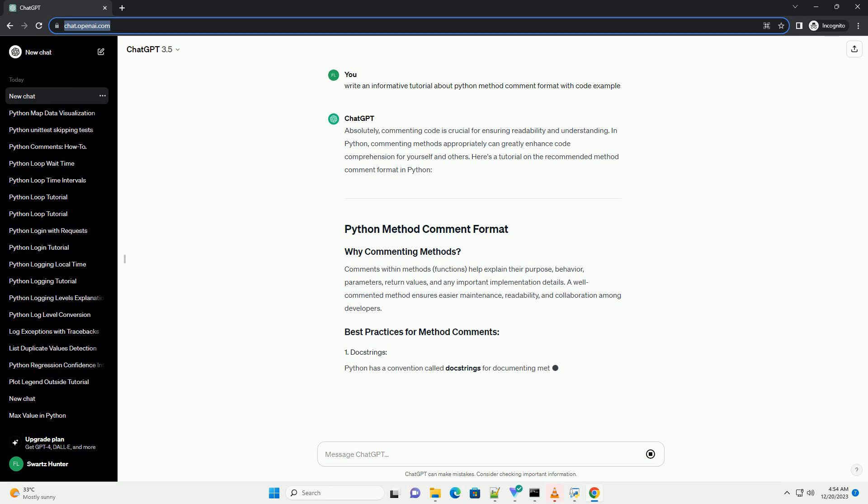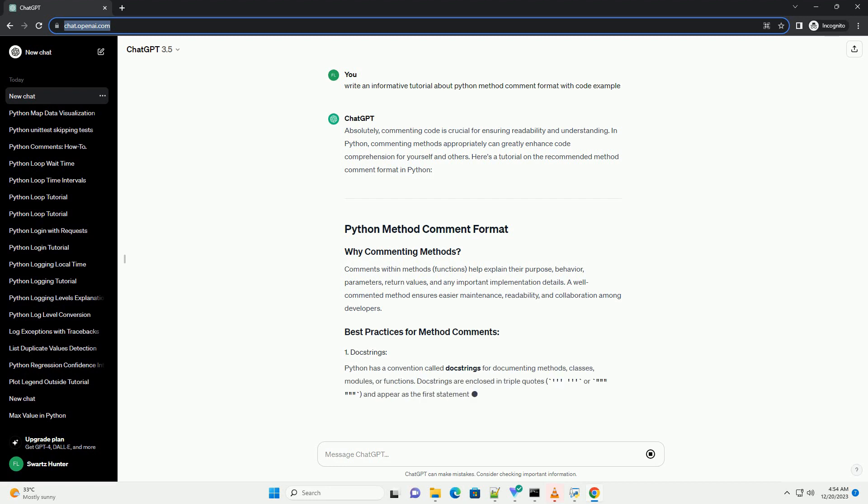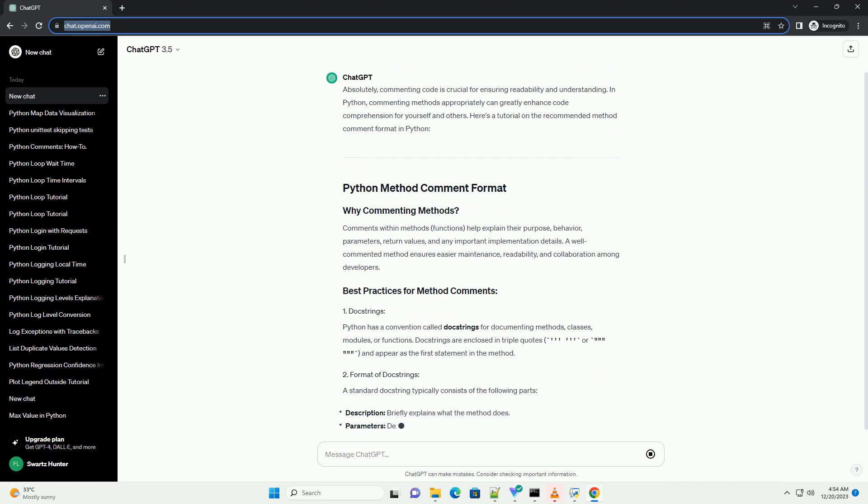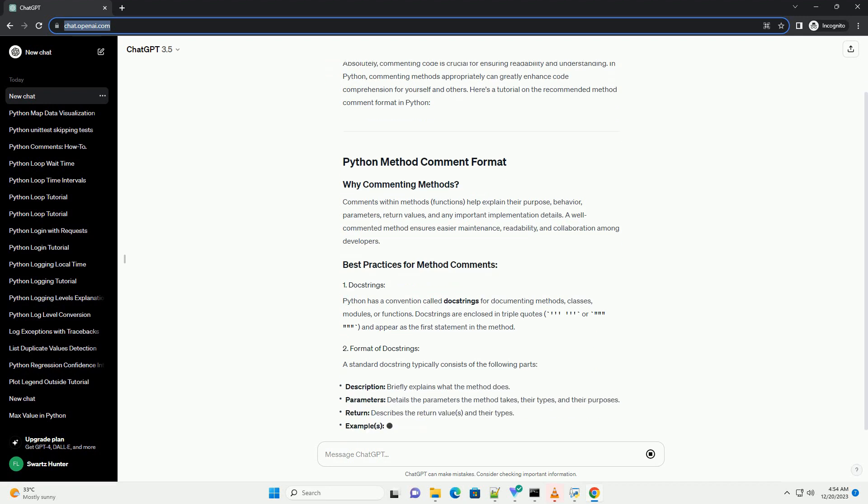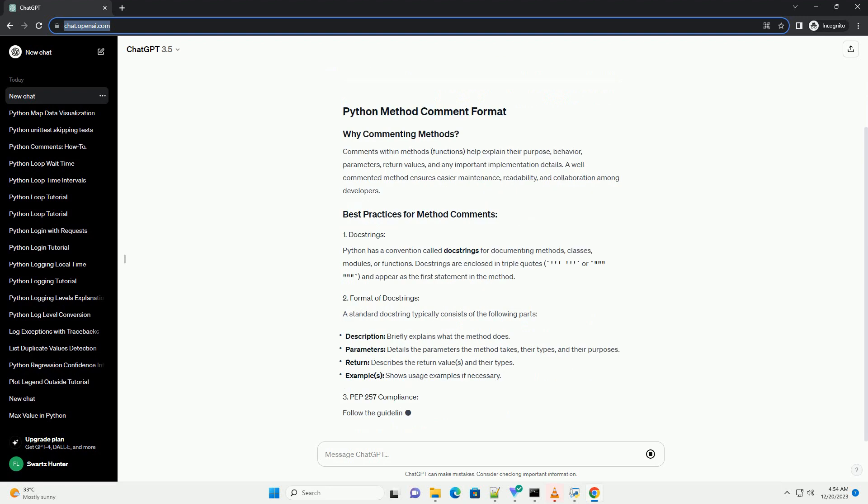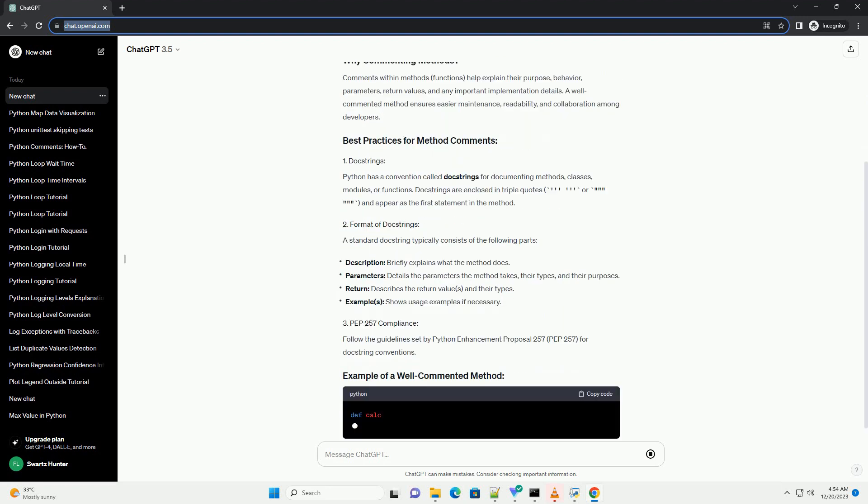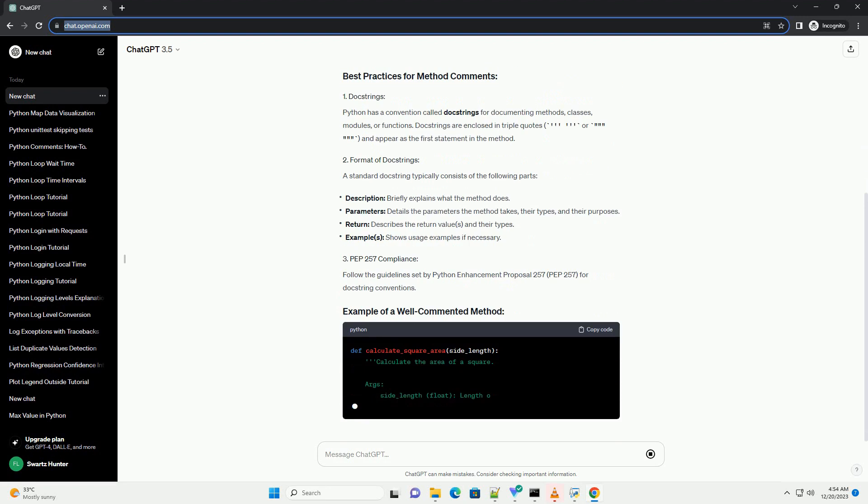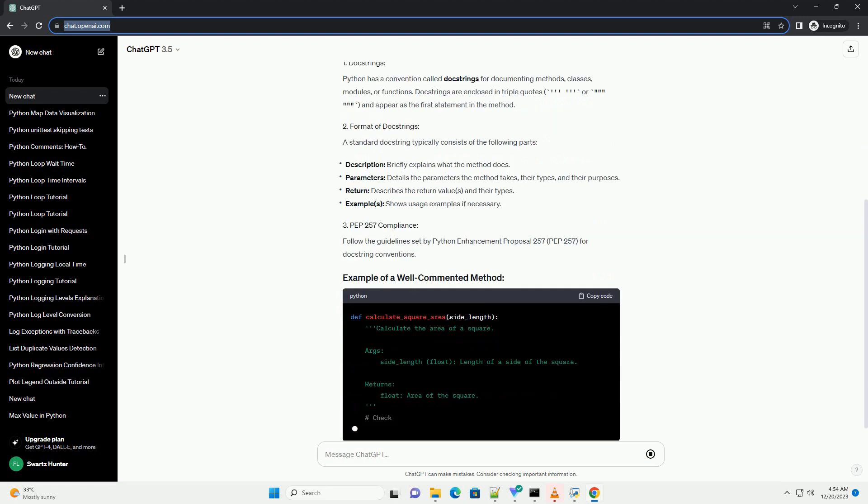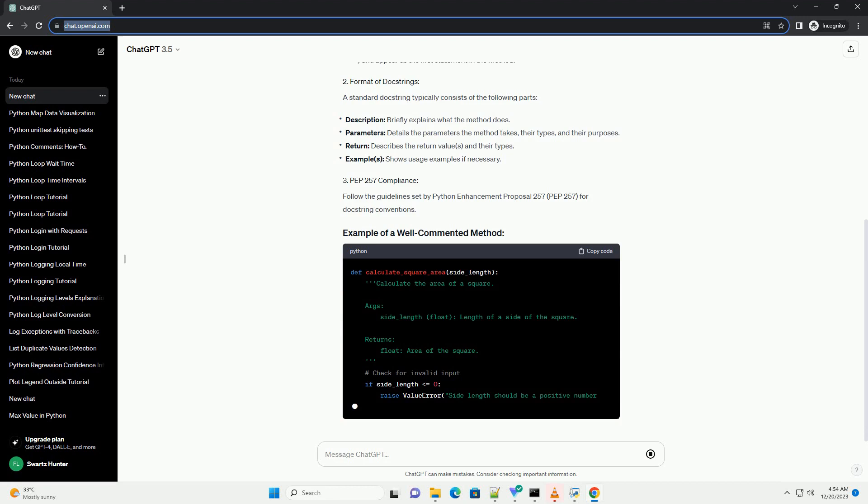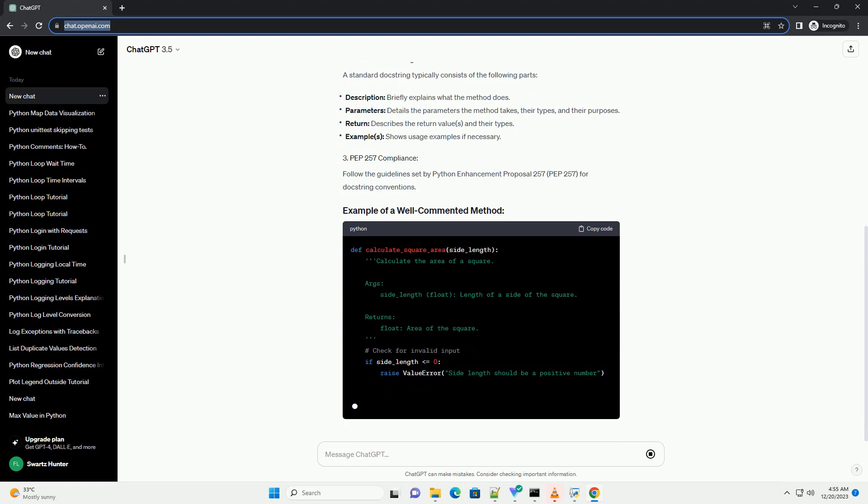Here's a tutorial on the recommended method comment format in Python. Comments within methods and functions help explain their purpose, behavior, parameters, return values, and any important implementation details. A well-commented method ensures easier maintenance, readability, and collaboration among developers.